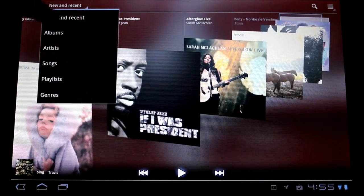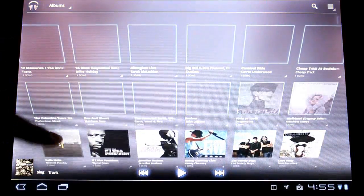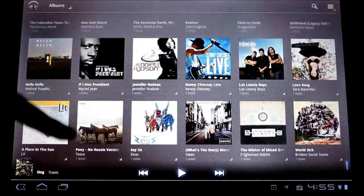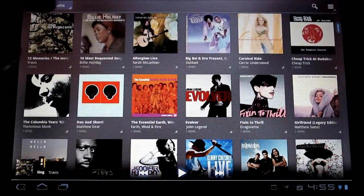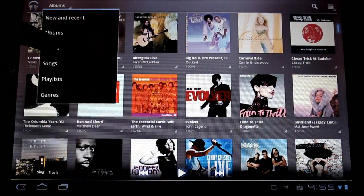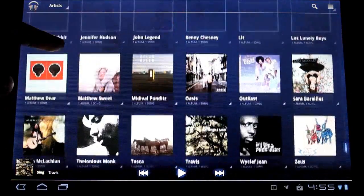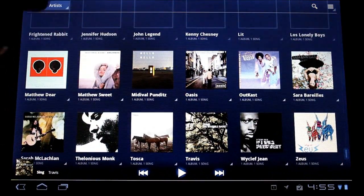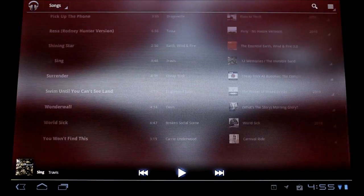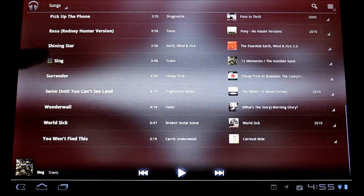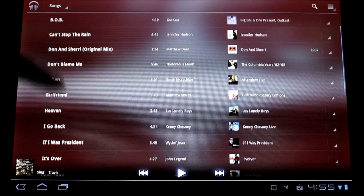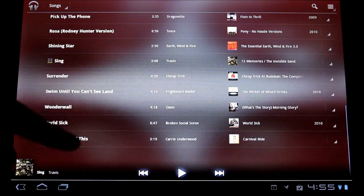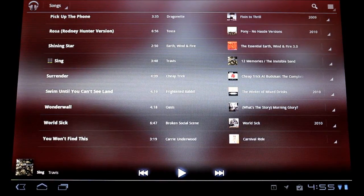It also has views for albums which is also very responsive and you can scroll through things very easily. And the same applies for artists which is also very similar. Google actually bundled a bunch of songs with the tablet which I don't know if it's default for everyone but my review unit at least has these by default.